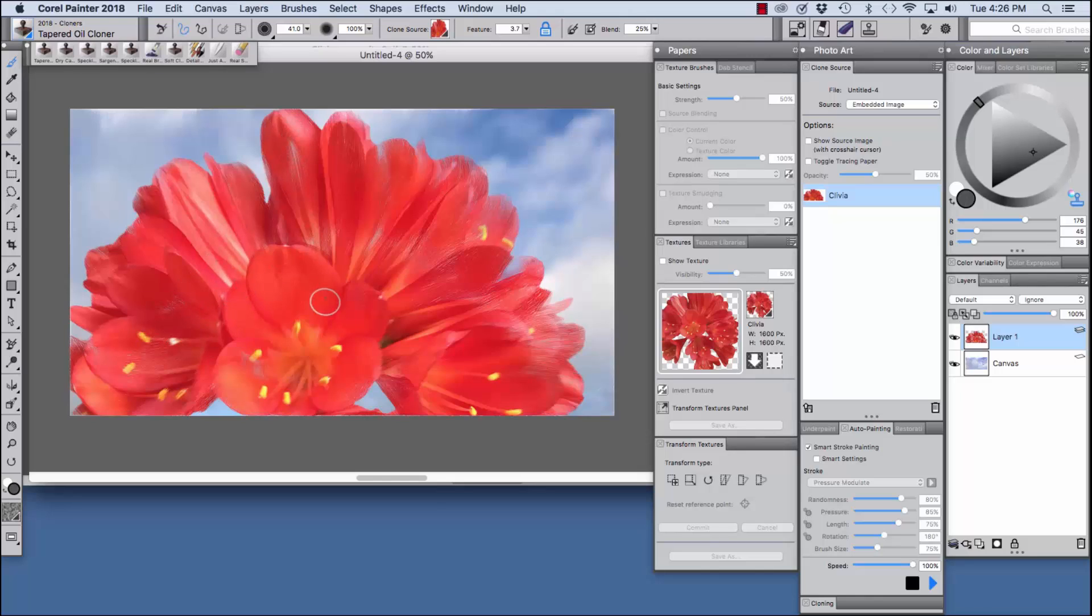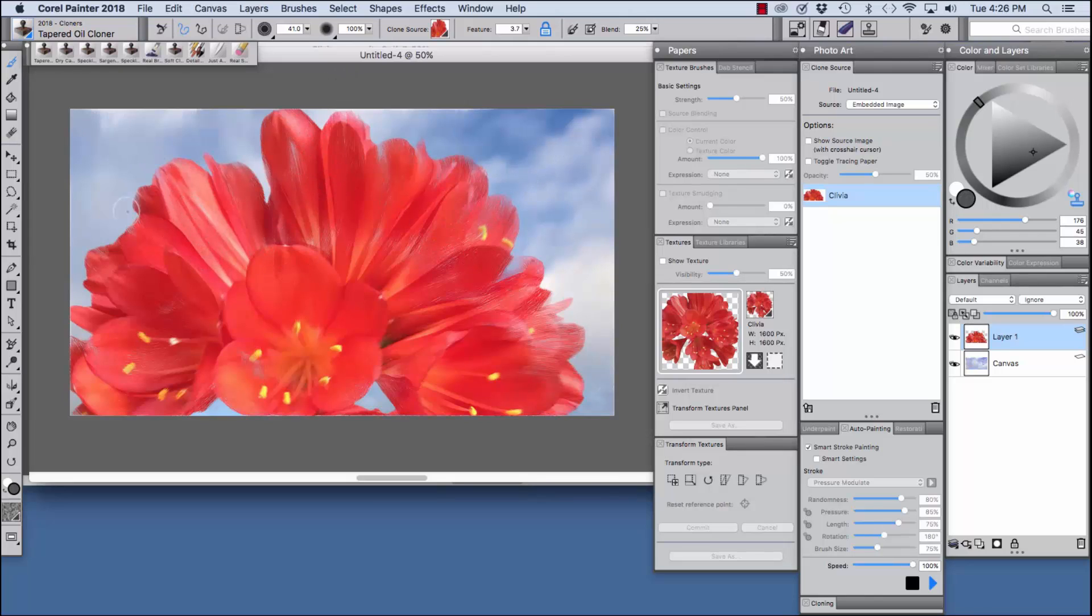And I'm going to leave a few places open so that we can see that it's painted rather than making it completely photorealistic.